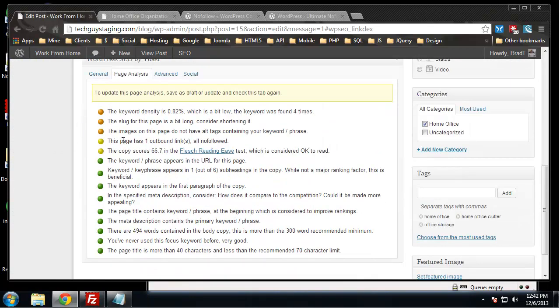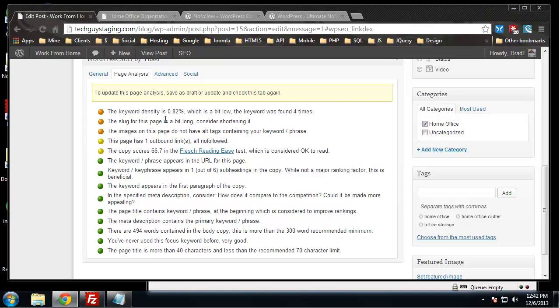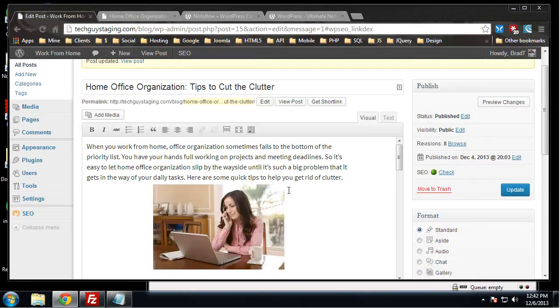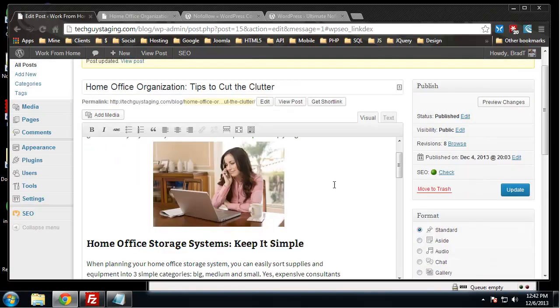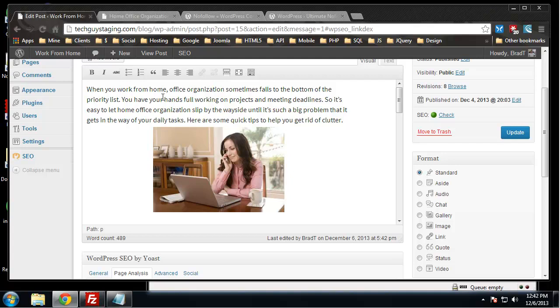Let's see what that does. We save this and go down to page analysis. Now that red mark is gone, so right now we're pretty good. We can further optimize. The keyword density is 0.82% which is a bit low. The keyword was found four times, so it's telling us that our keyword density is a little low. We could add it one or two more times to make it a little more optimized.